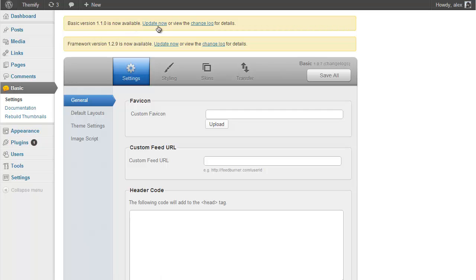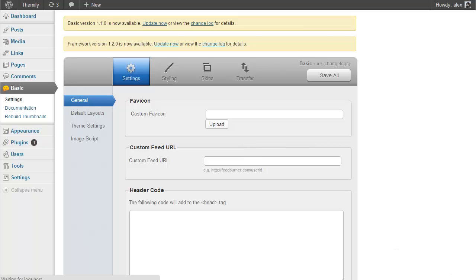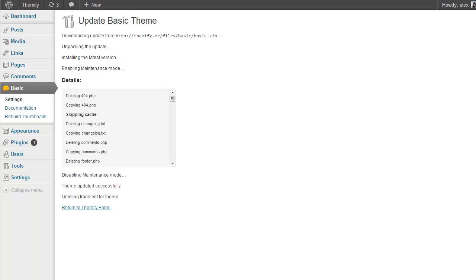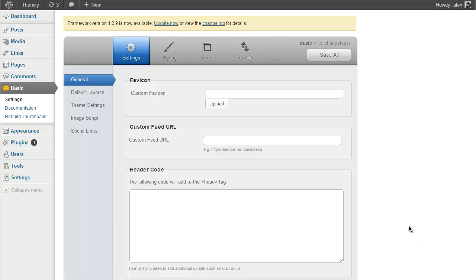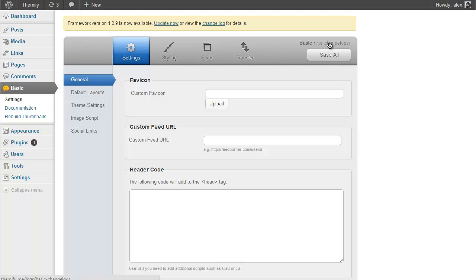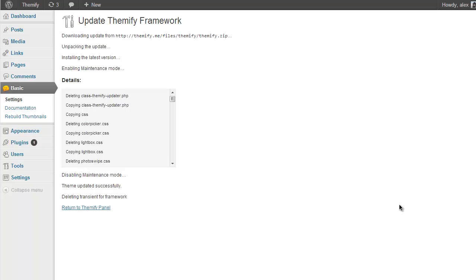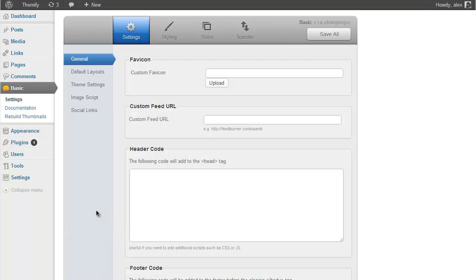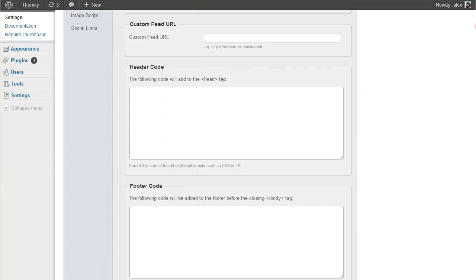All I need to do is click Update Now next to the Basic version. I've already made a backup so I don't need to worry about that. The theme will now download the update from the Themify servers, and I can see the theme has now updated successfully. I can return to the Themify panel and see Basic version 1.1.0. Upgrading the framework is just as easy — I just click Update Now again, and the latest version of the framework will be downloaded and installed. I'm now running Basic version 1.1.0 and Themify framework version 1.2.9, so everything is up to date.